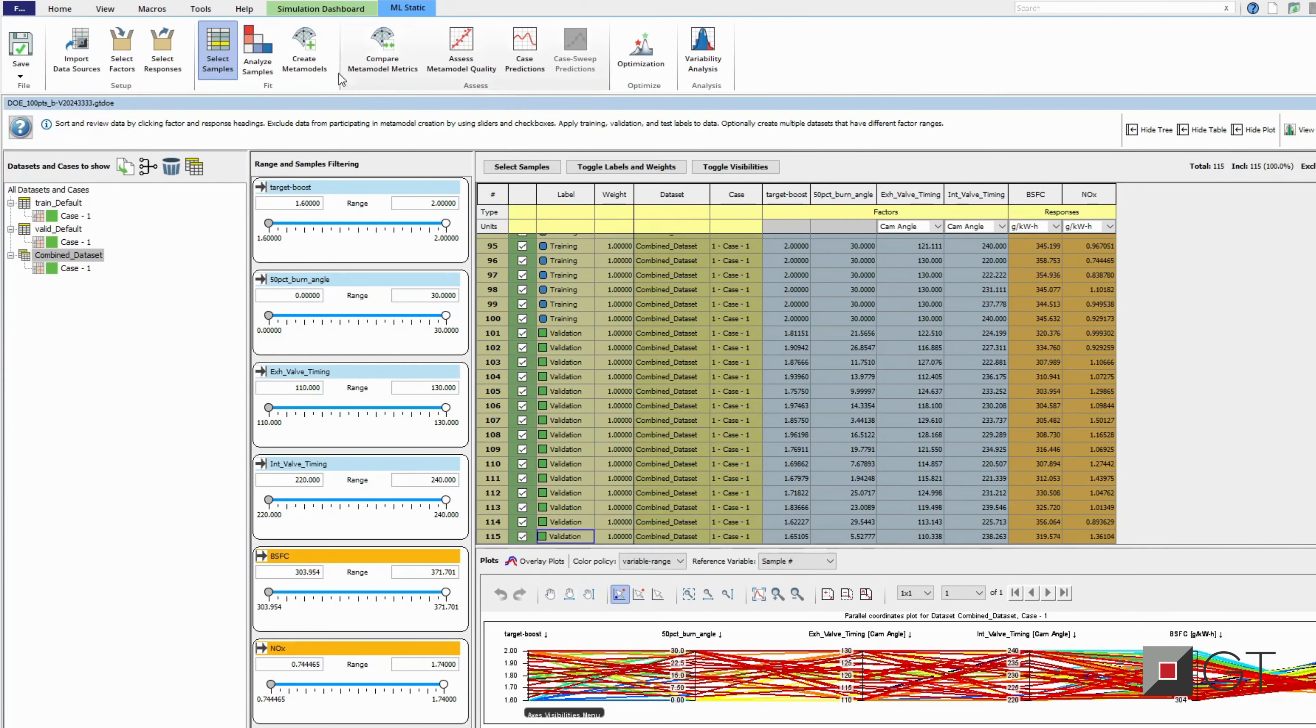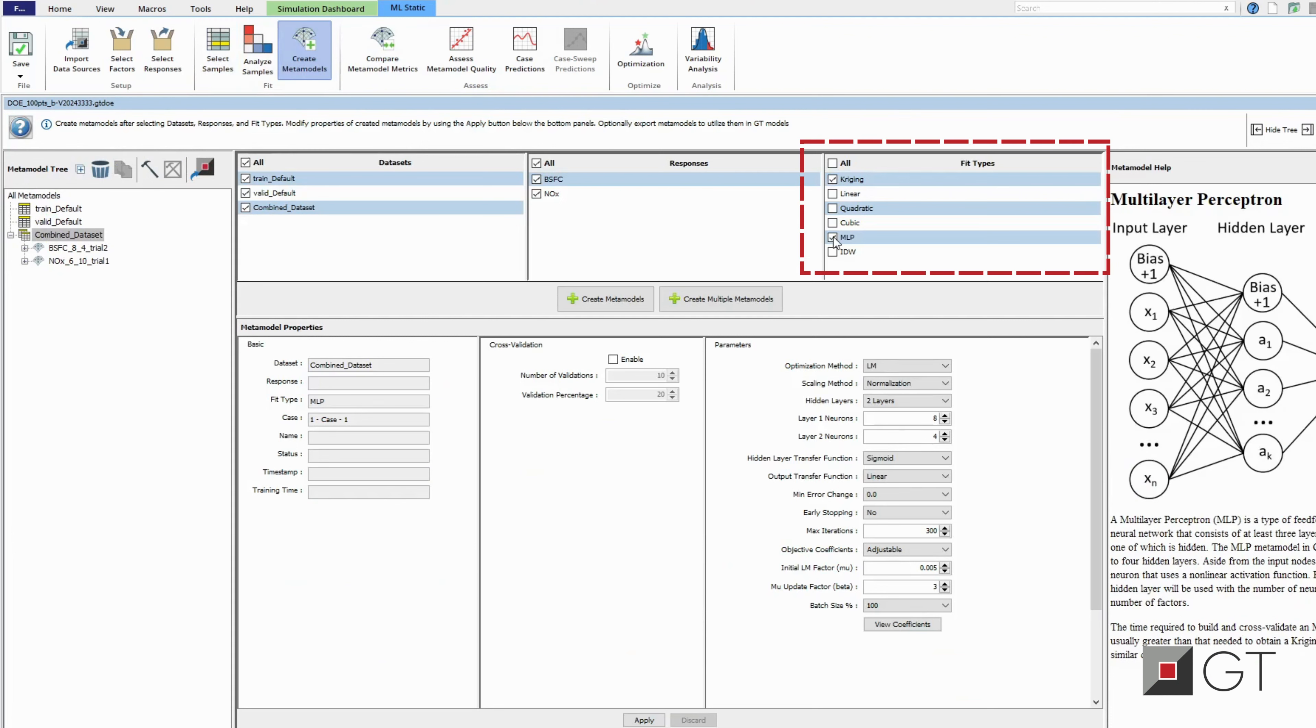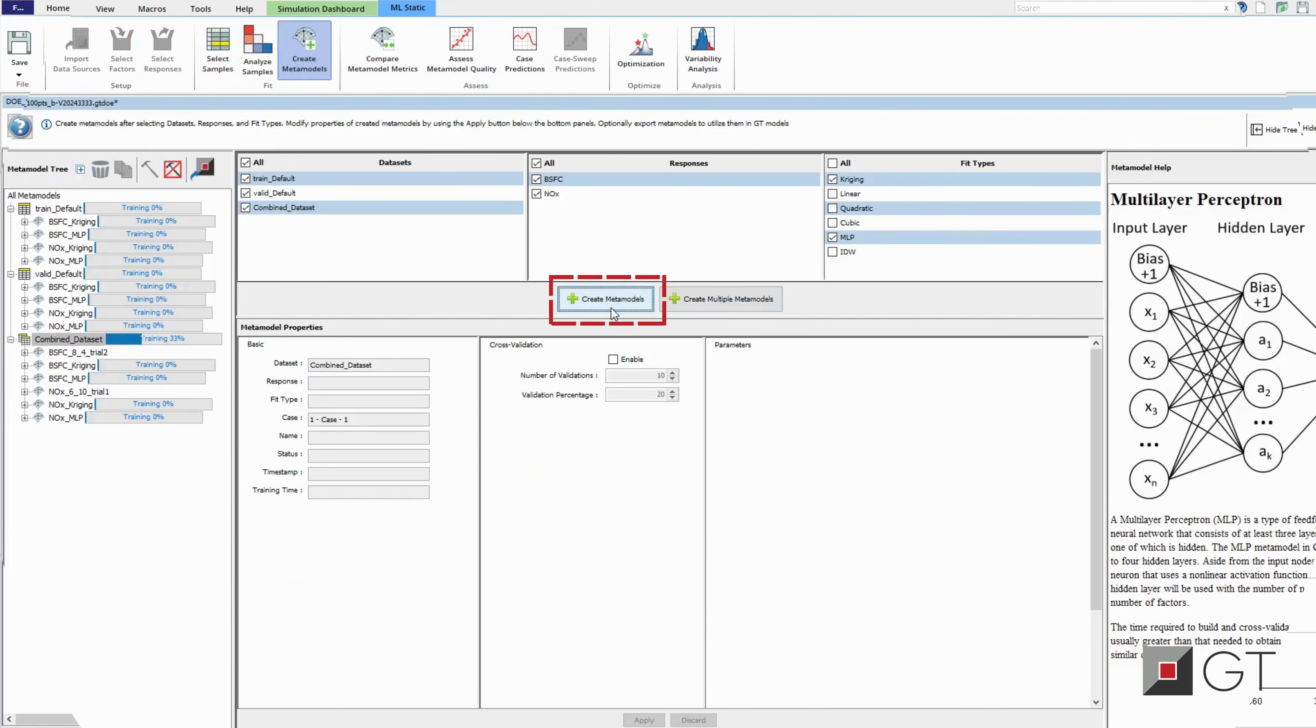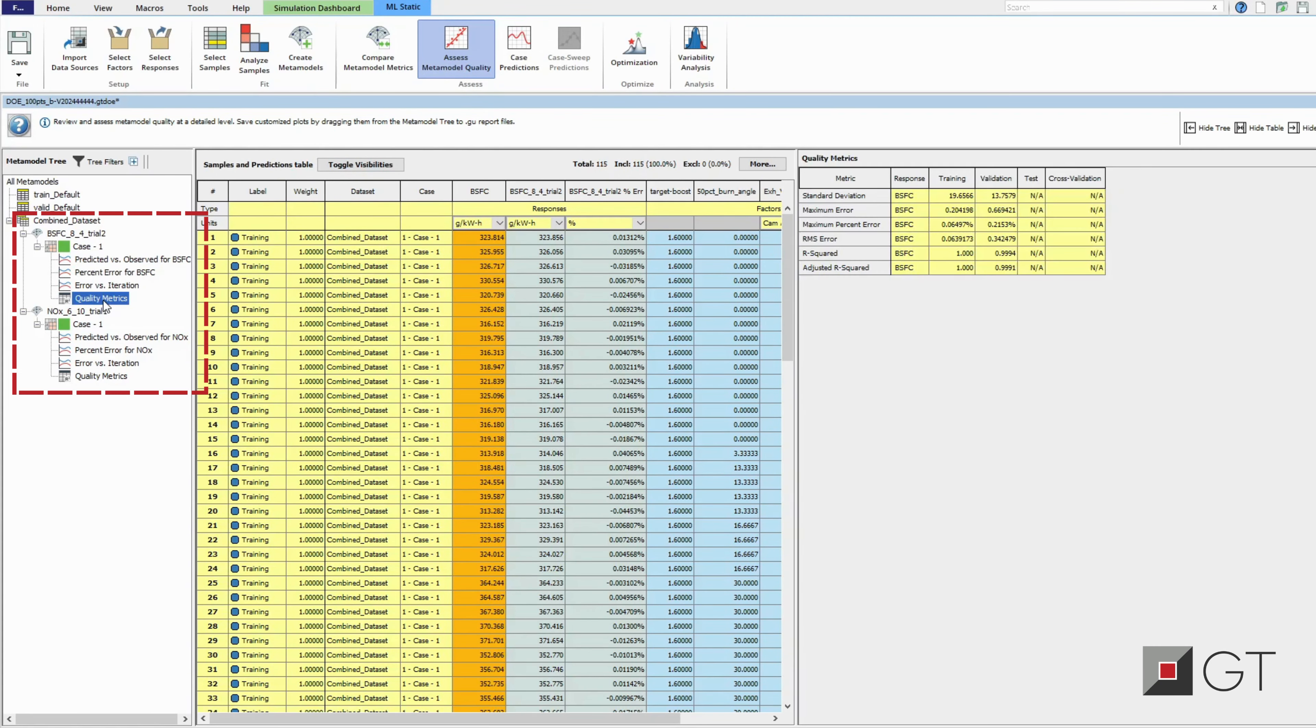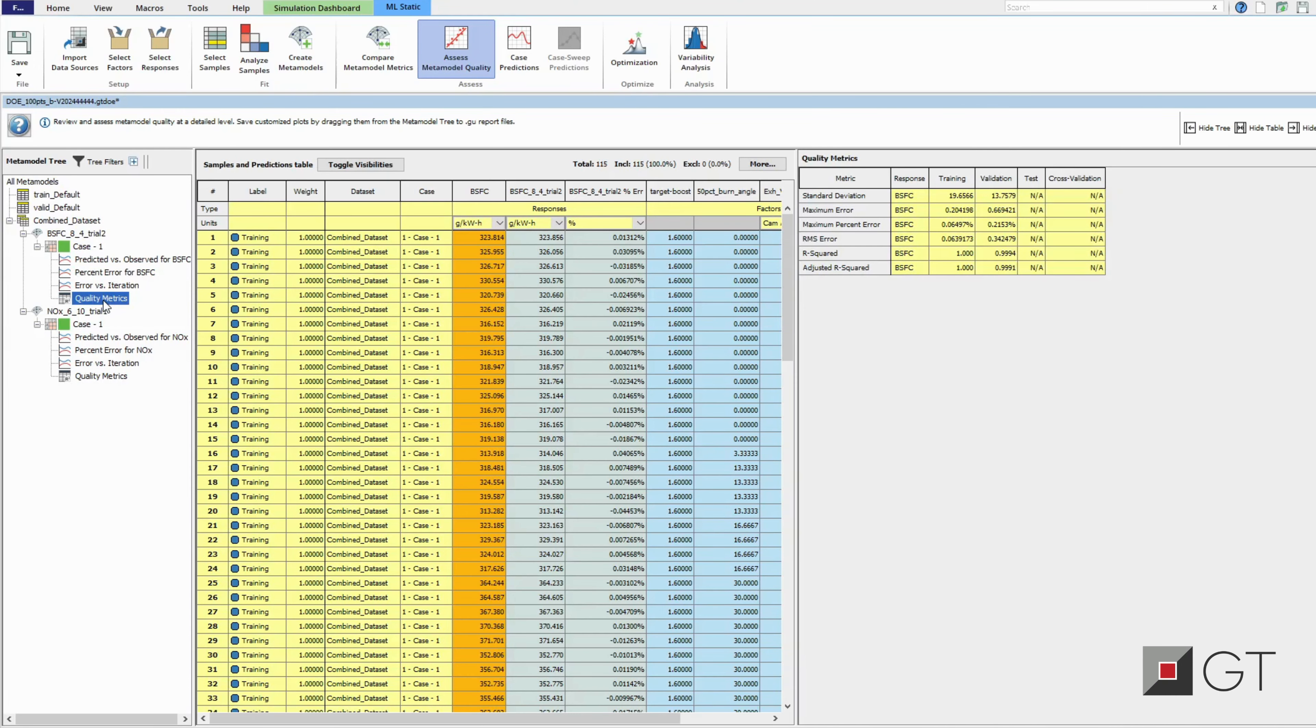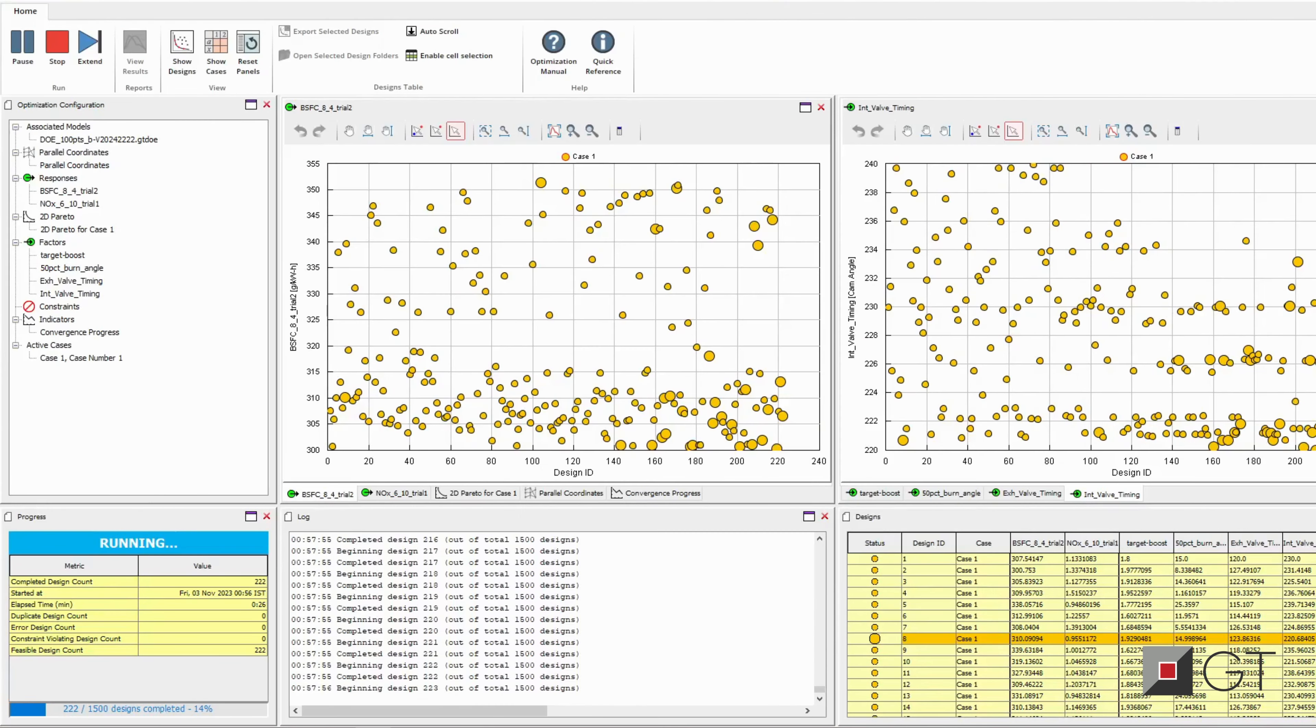In the create meta model tab, select the model type which suits your requirements and create the meta model. The assess meta model quality tab assists in knowing the accuracy of the meta model you created. Finally, these meta models can be used within the DOE post optimizer for quick optimizations.